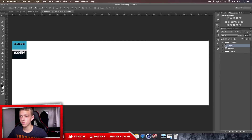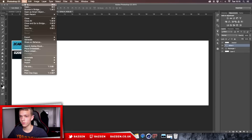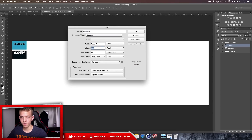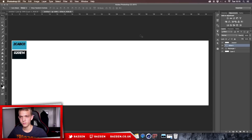We're going to start off by going to File > New. The dimensions we're going to be using are 1500 by 500, but these don't really matter — you can use any dimensions you like.